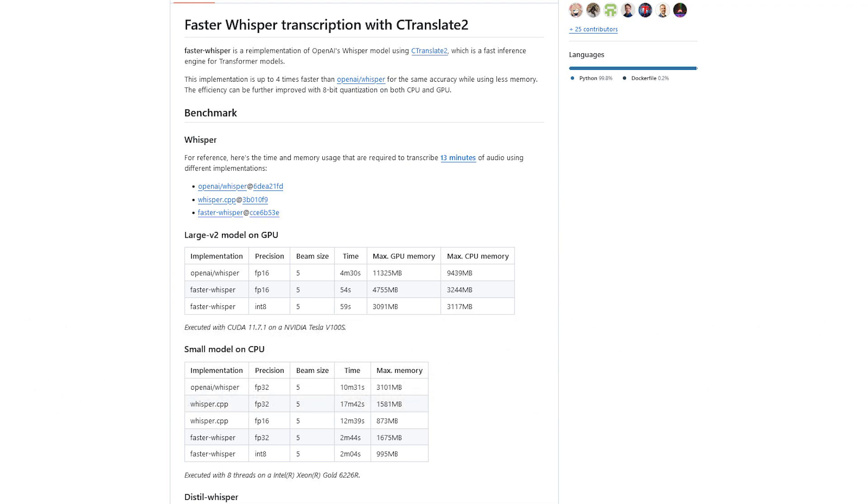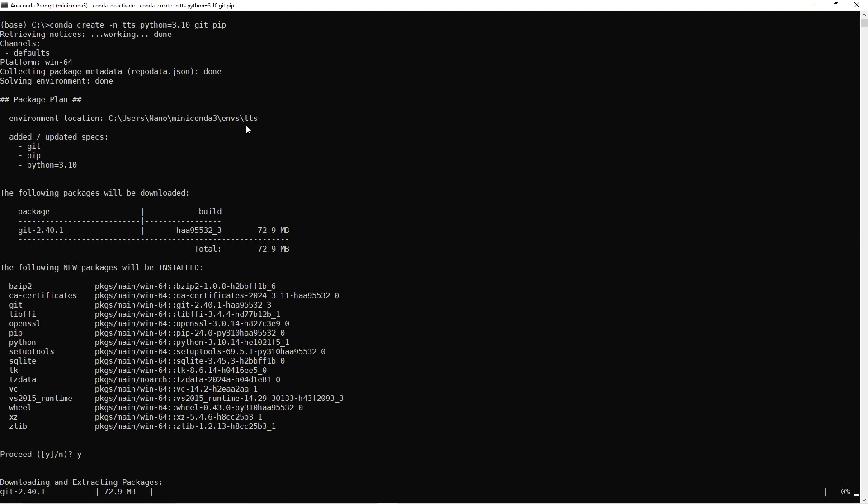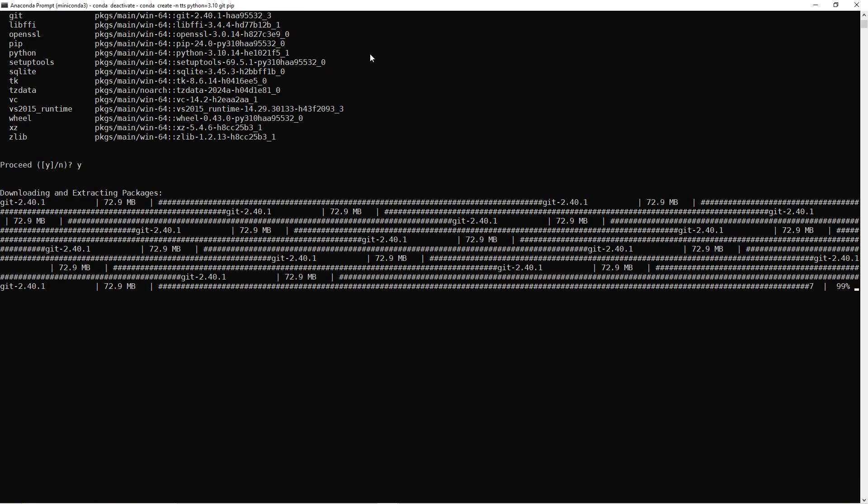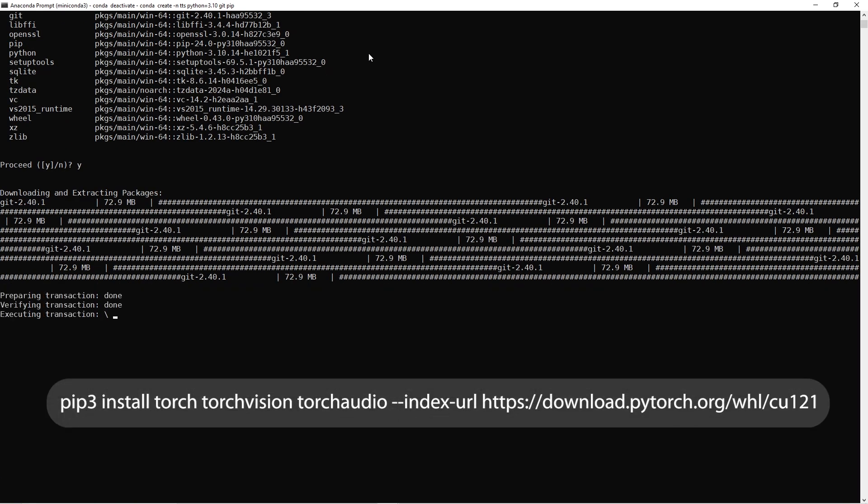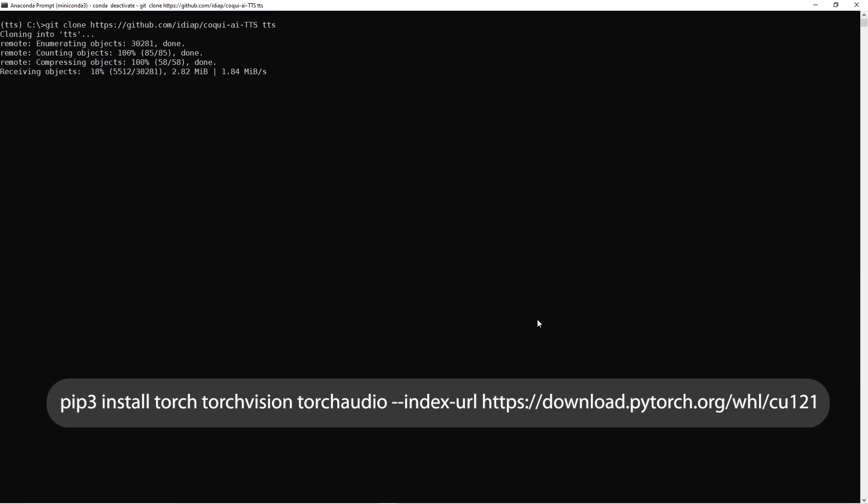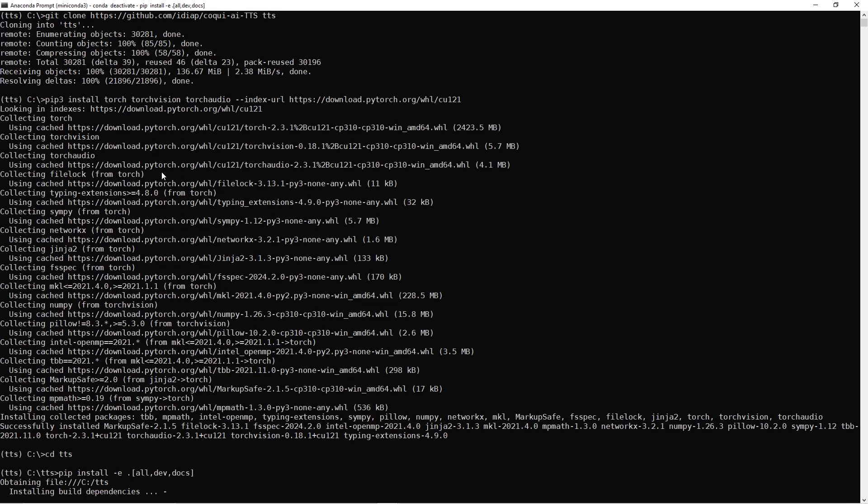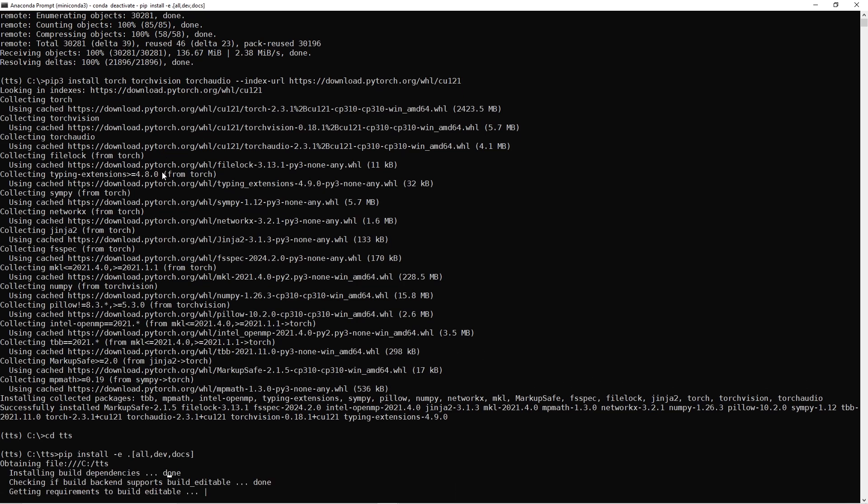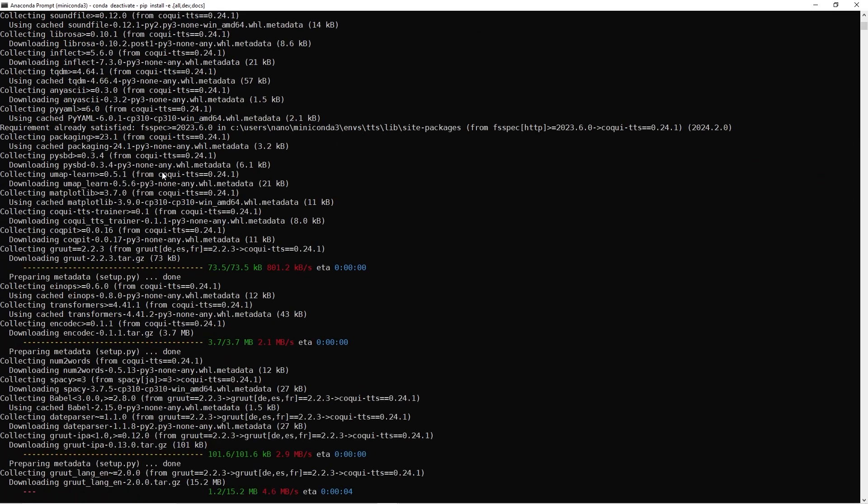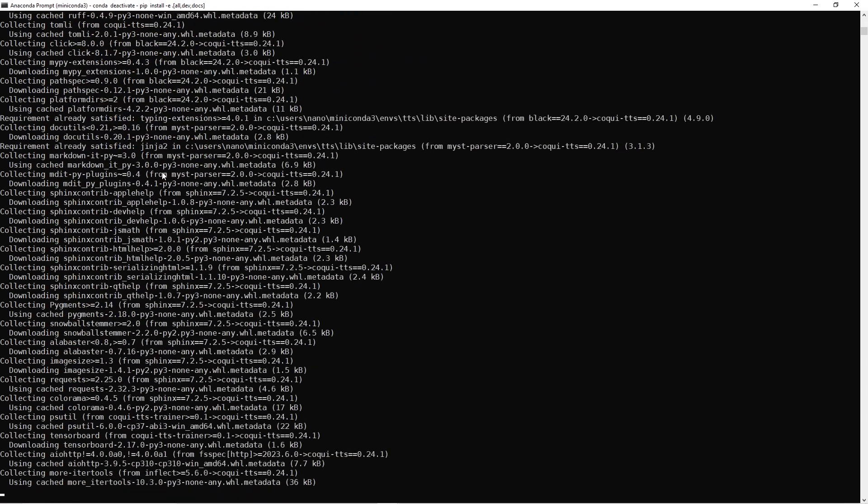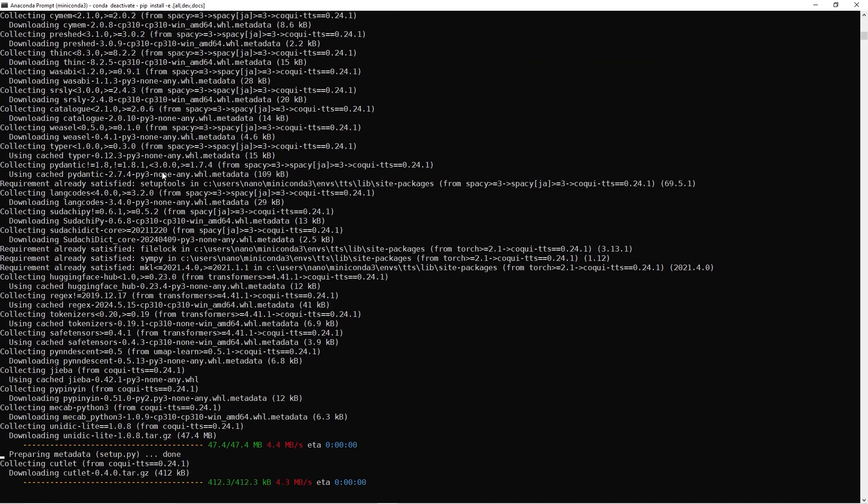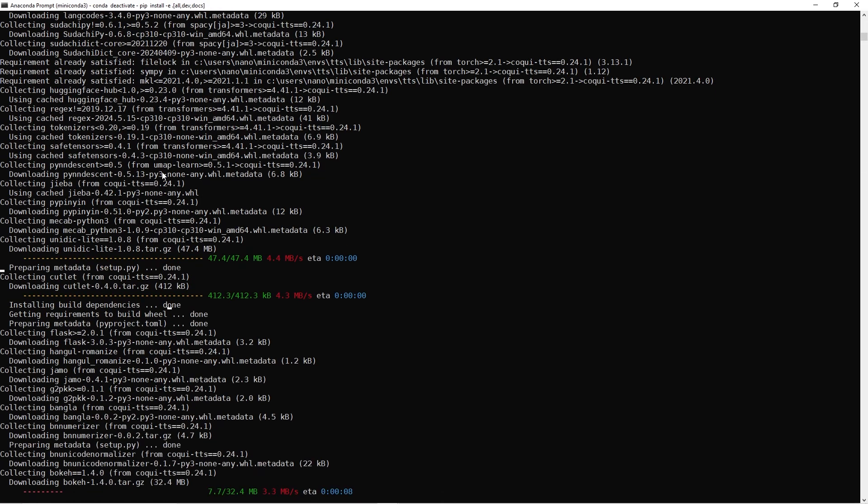To install Koki, create a conda environment with Python 3.10, git, and pip. Install PyTorch with CUDA using the command from the PyTorch installation page. Then clone the fork of Koki TTS from its GitHub repository. Change to the directory and install it with pip install -e, and then period, in square brackets, all dev and docs.